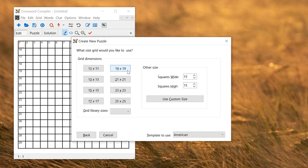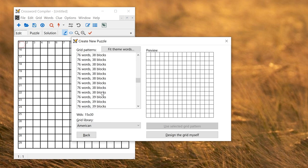So I start an American puzzle. I can choose a size, 15 by 15 is fairly standard.